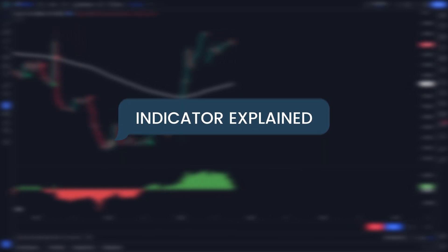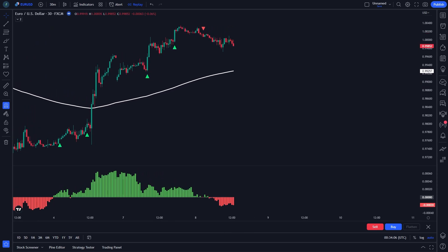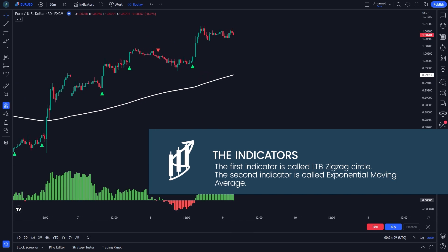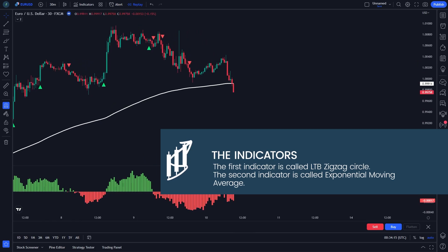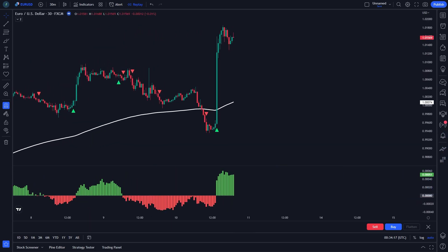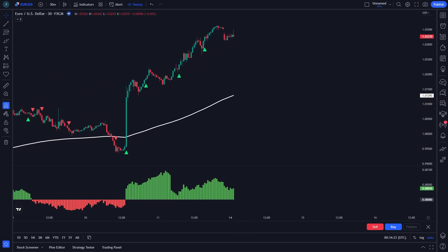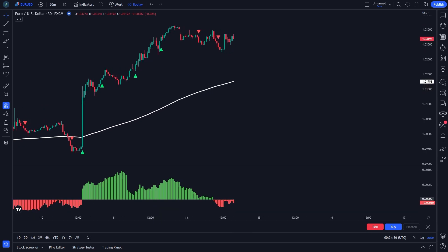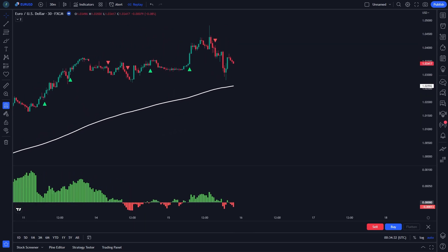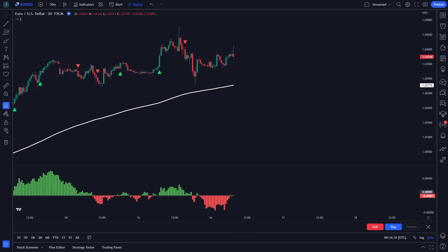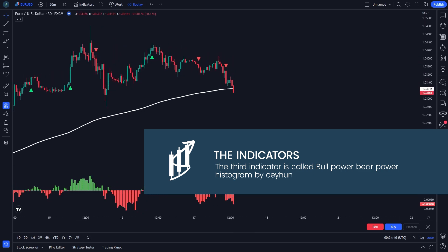In this video, we will use 3 indicators. The first indicator is called LTB Zigzag Circle. The second indicator is called Exponential Moving Average. Exponential Moving Average, or EMA, measures trend directions over a period of time. We will use the Moving Average crossover to identify potential trends when the market is moving.